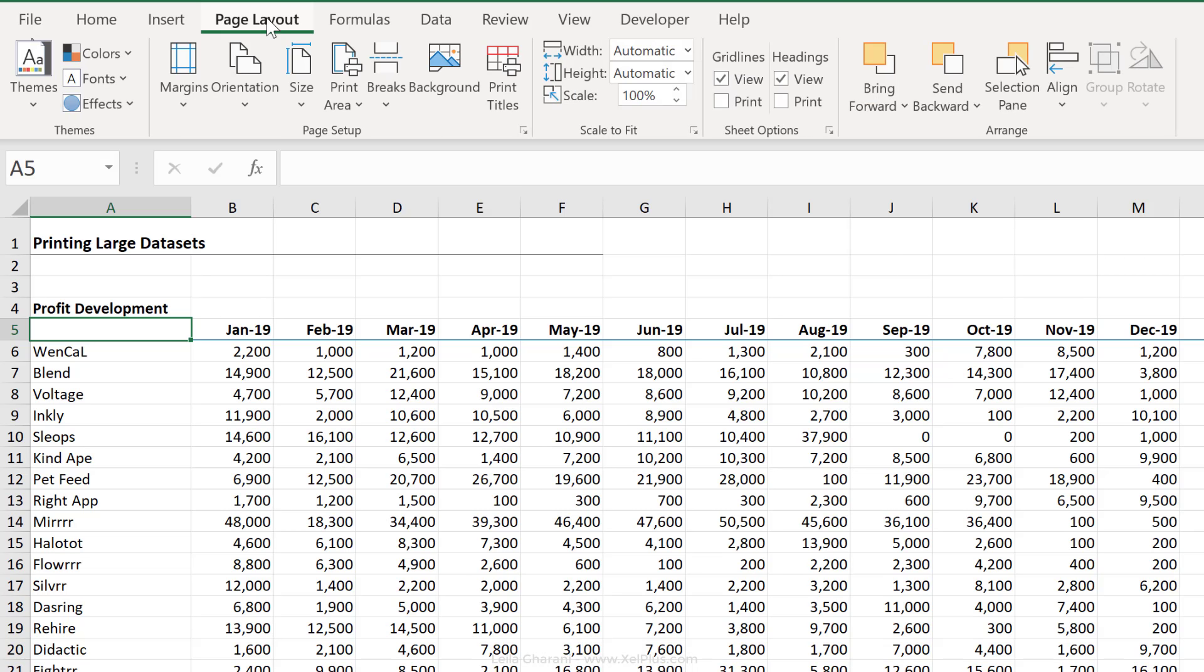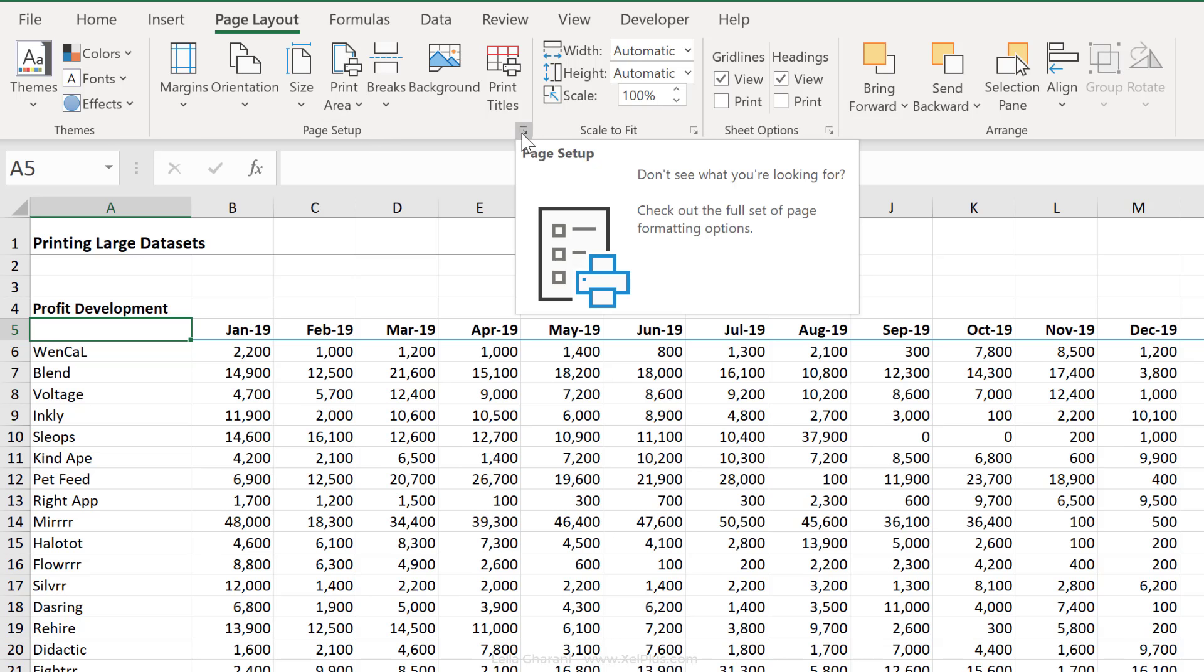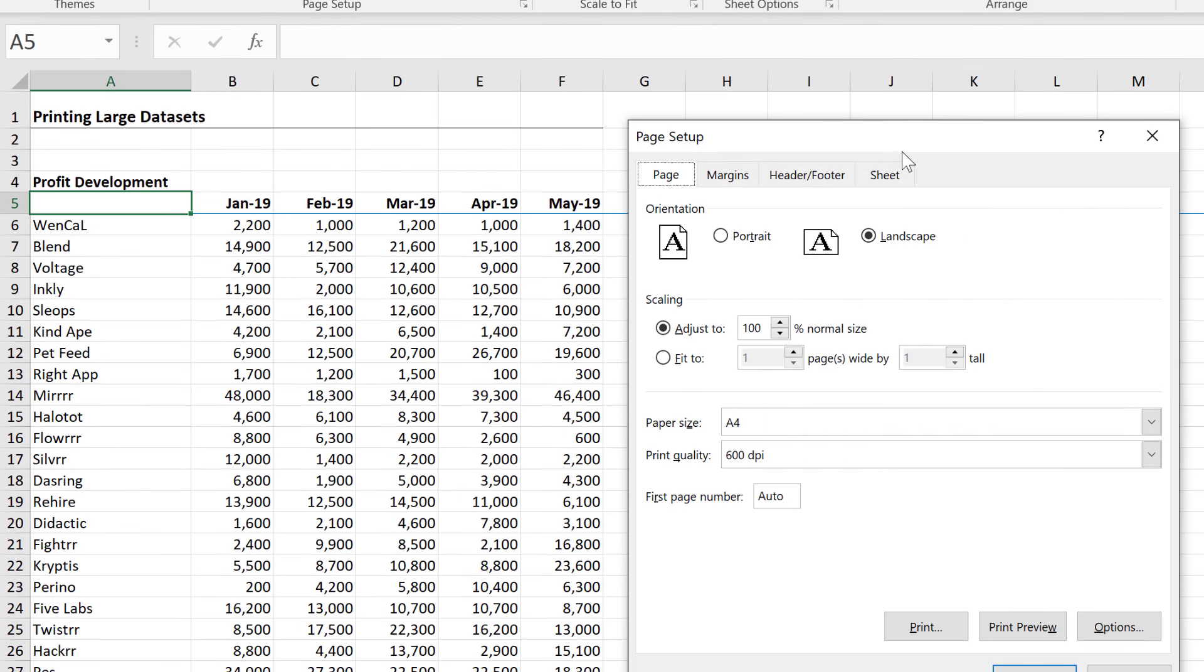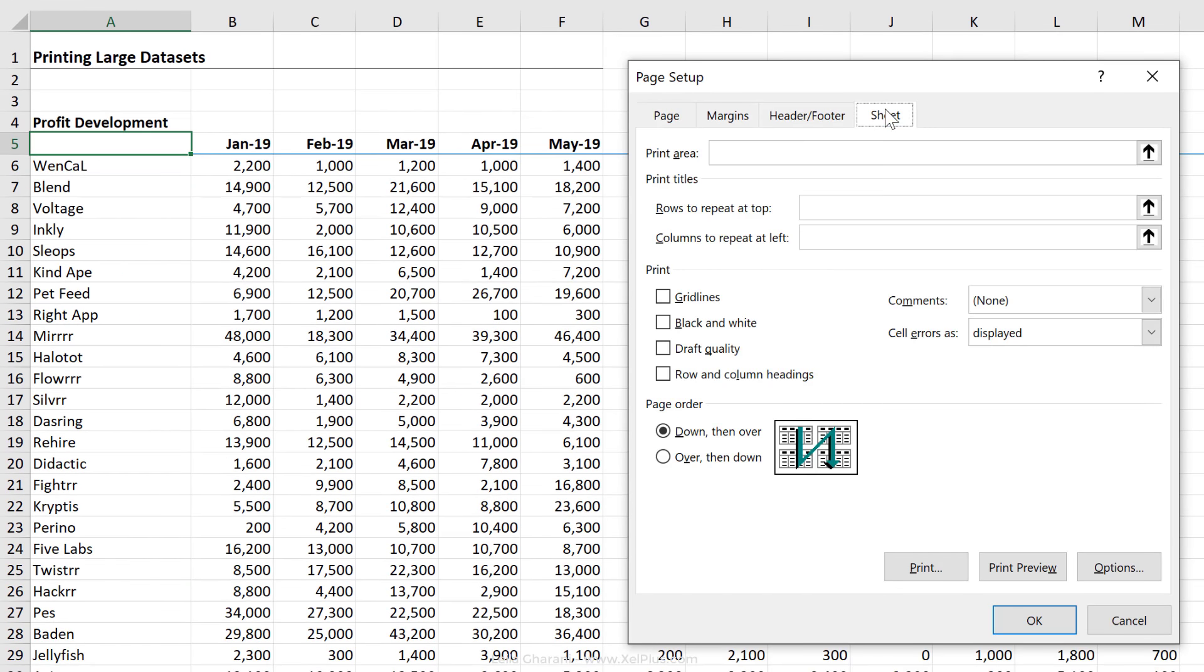Let's go to Page Layout, to Page Setup, and let's go to more options here. Select Sheet. Right here, we need to select the rows to repeat on the top. So whatever we select here is going to be repeated on every single page.